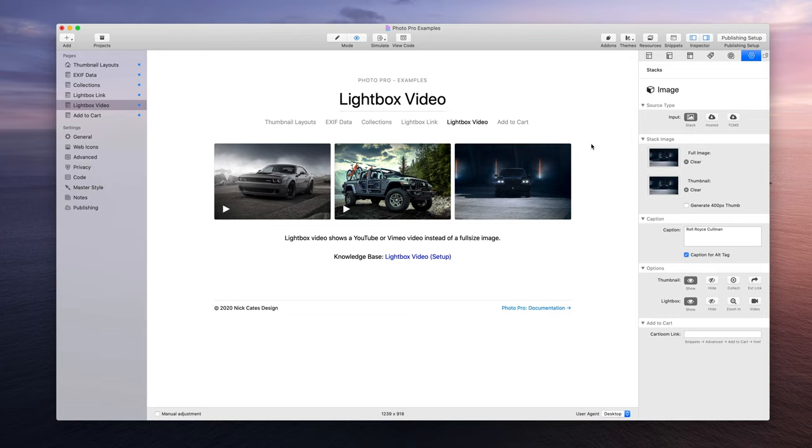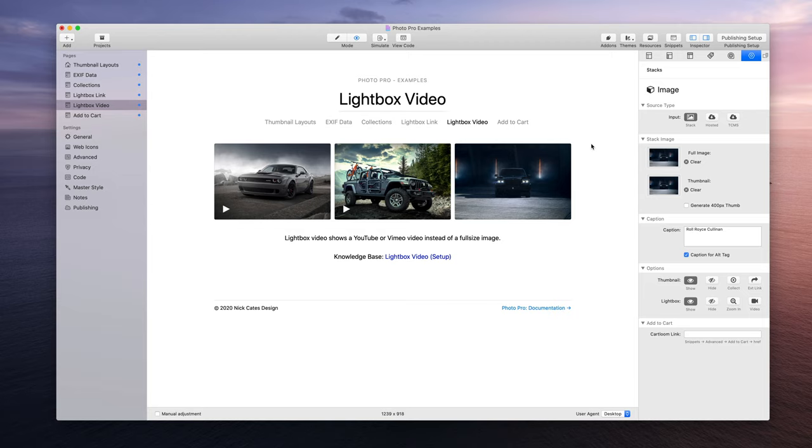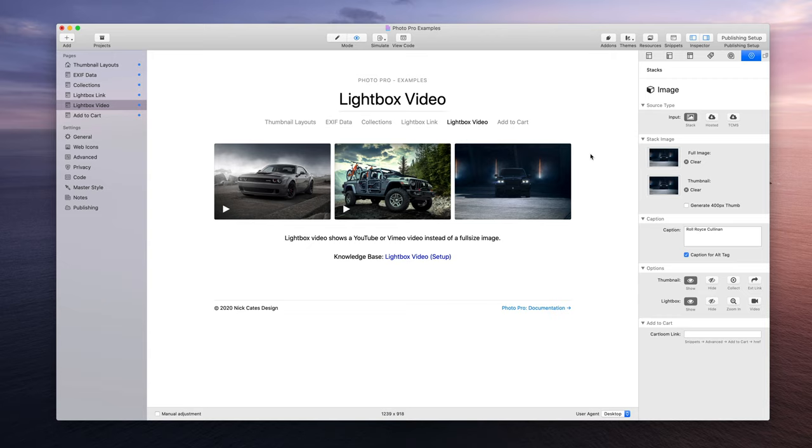Hey guys, in this video we're going to cover how to set up lightbox video within Photo Pro. A very cool feature added to Photo Pro is now you can use thumbnails to basically showcase hosted videos from YouTube or Vimeo. So let's dig into what this looks like.